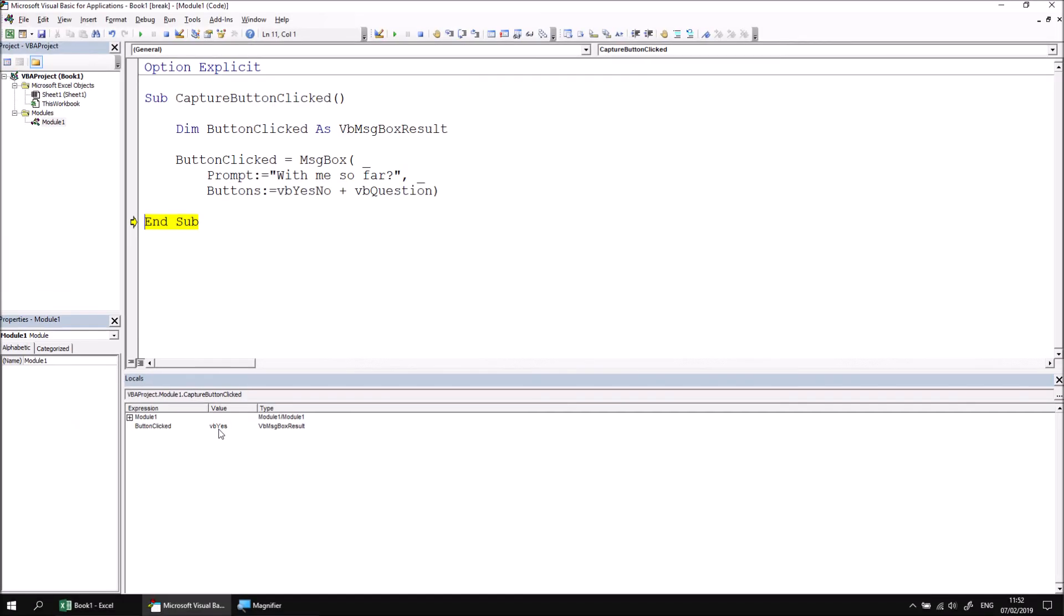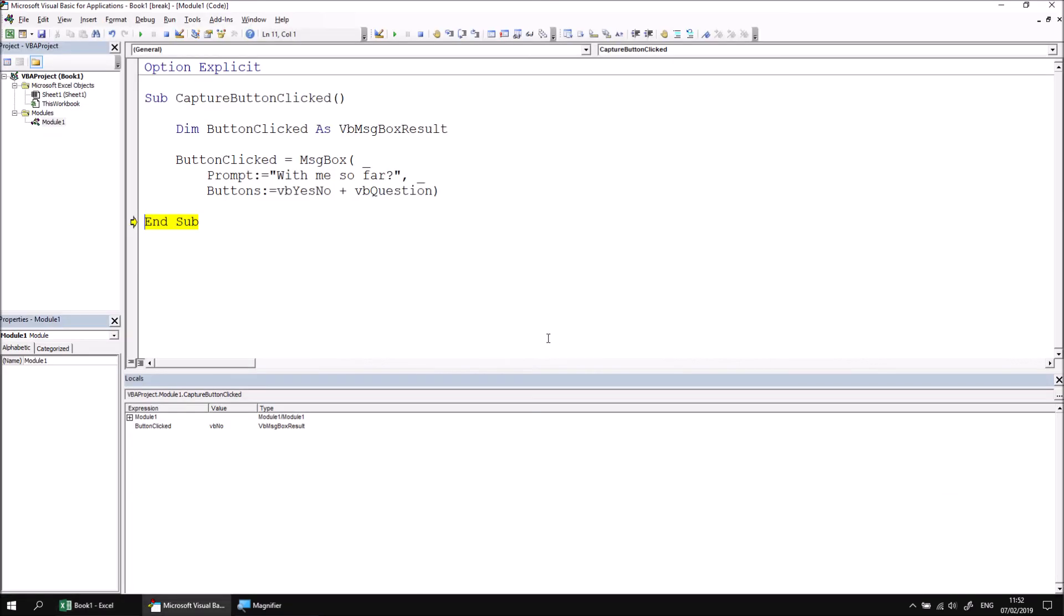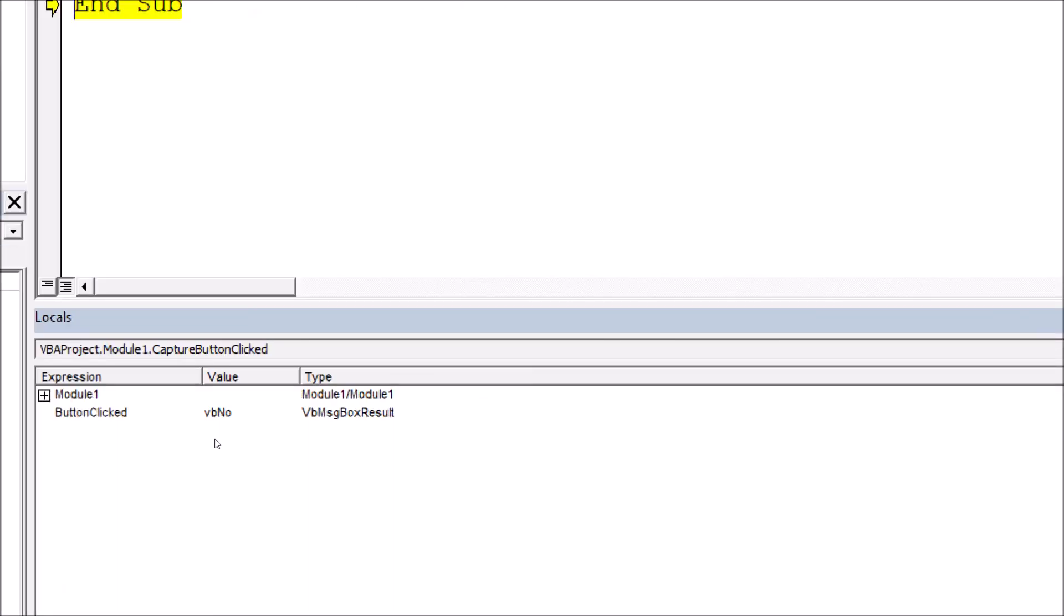It's worthwhile just quickly checking that if I stop that and run it again using the F8 key, that I do get the no button selected as well. If I see that in the locals window, I've got the value vbNo stored.